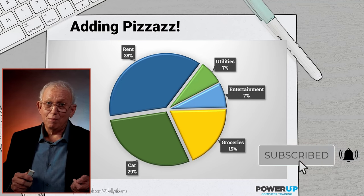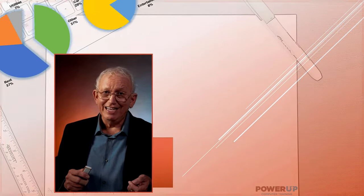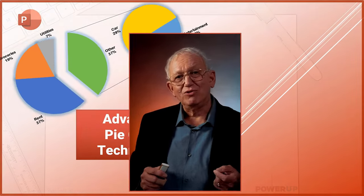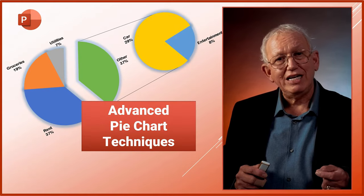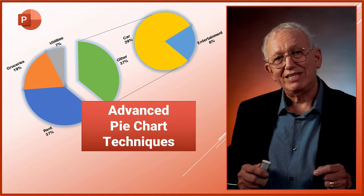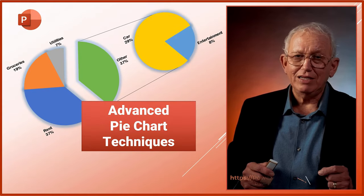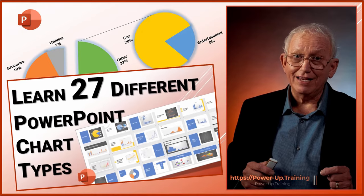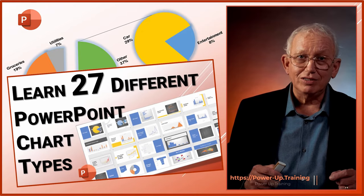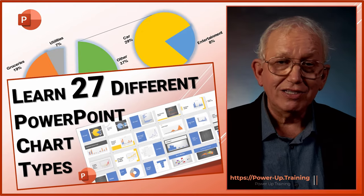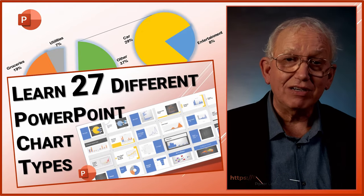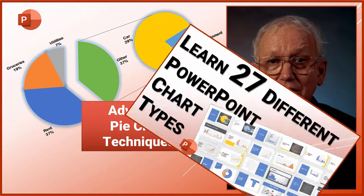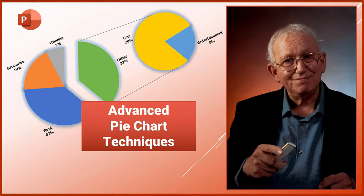Want more PowerPoint charting tutorials? Explore the full set of our Power Up Training for everything about PowerPoint at our website. And go to our next tutorial called Understanding 27 Different PowerPoint Charts. Until next time, go power up.